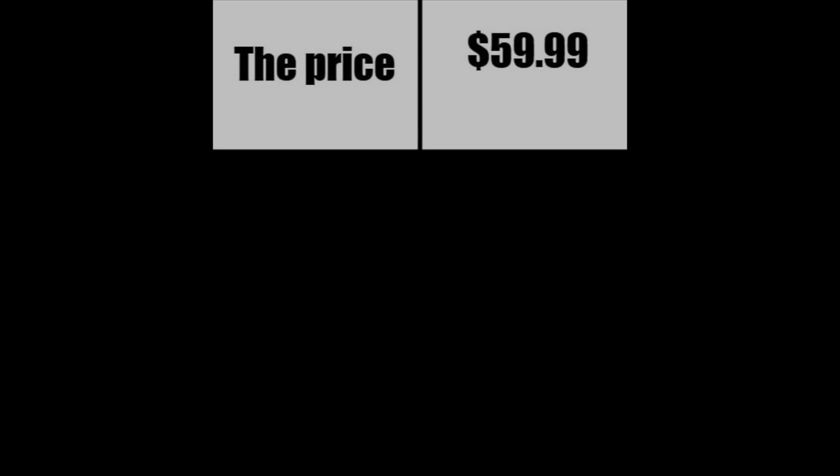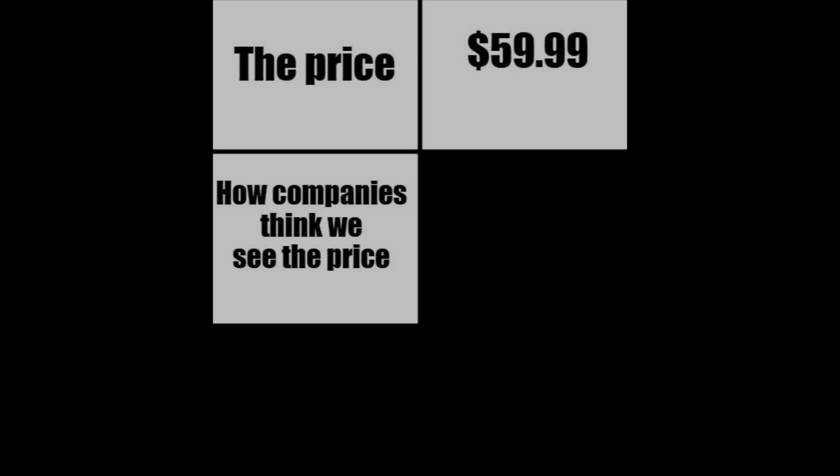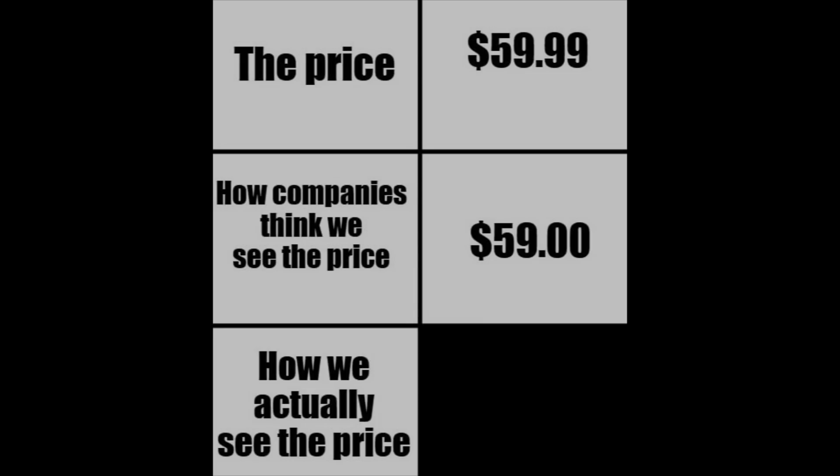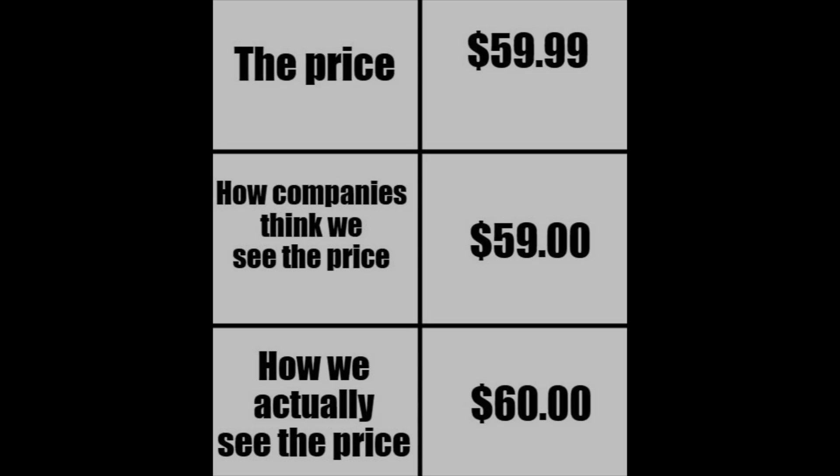The price: $59.99. How companies think we see the price: $59. How we actually see the price: $60.